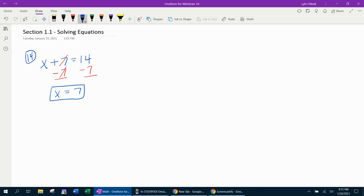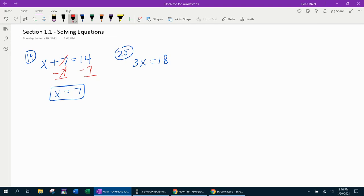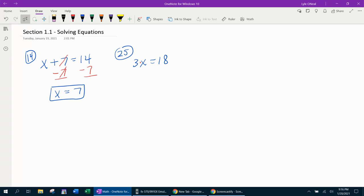Next example. Number 25. Here we have 3x equals 18. In this example, we need to get rid of the 3. So the 3 is attached to the x with multiplication. To get rid of it, we'll have to do the opposite operation. And the opposite operation of multiply is divide.